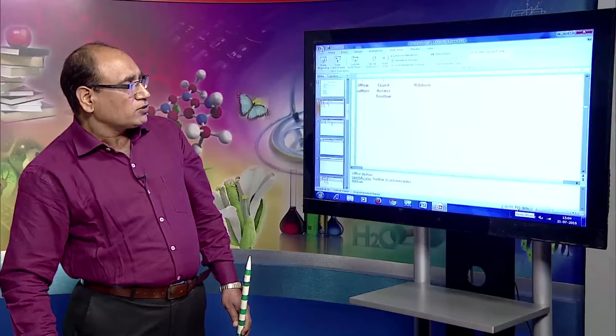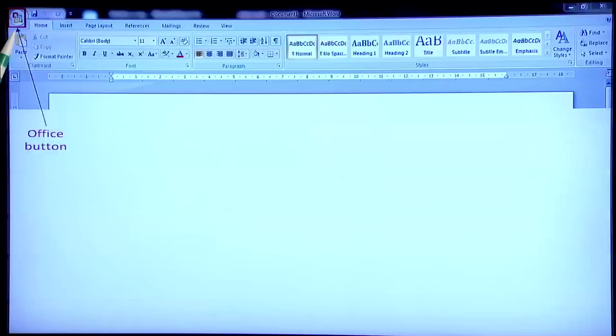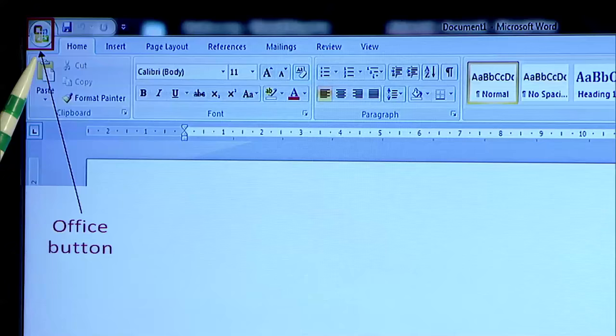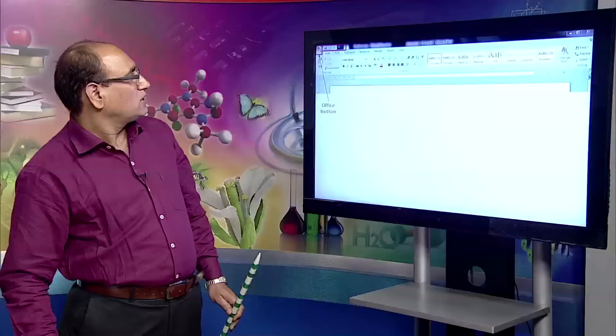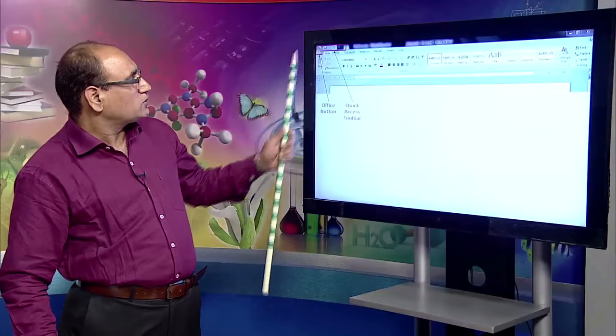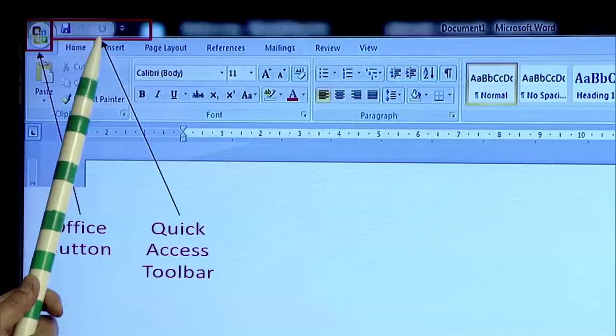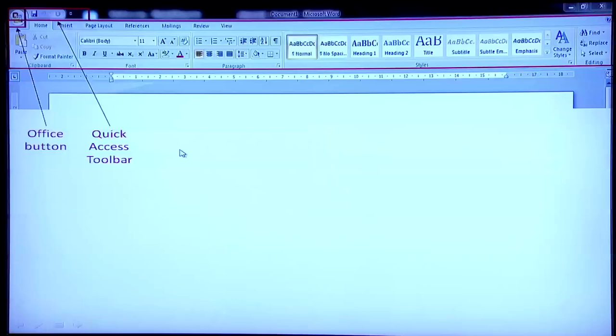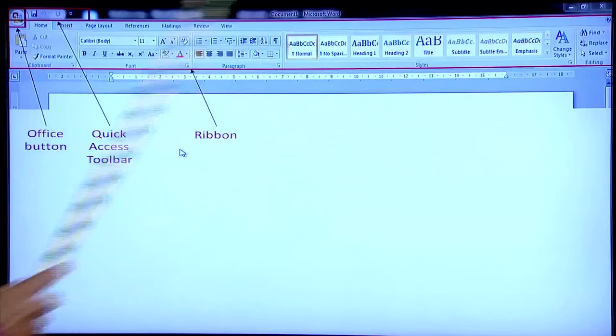Now let us see the different components of the Word 2007 window. The first is the Office Button — you can see it in the top left corner. Then there is the Quick Access Toolbar, which is customizable and contains frequently used buttons like Save, Undo, and Redo. We can add more buttons to it. It also contains the Ribbon — this portion is called the Ribbon.